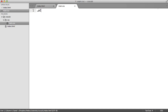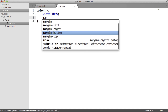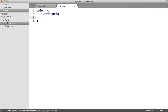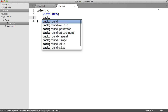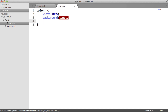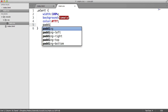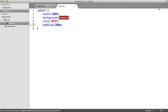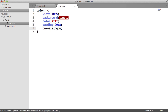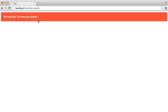Let's start to style this up. We'll target the alert, give it a width of 100%, set the background color to tomato, set the text color to white, and give it padding of 20 pixels. We're also going to use the box-sizing property and set it to border-box to alter the box model so the padding doesn't affect the width of the element.